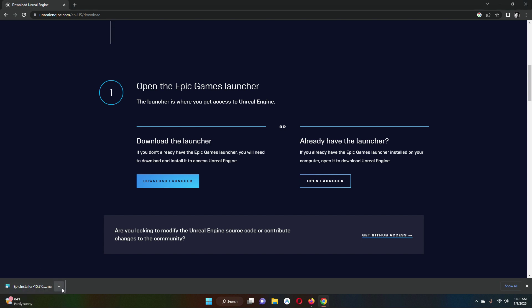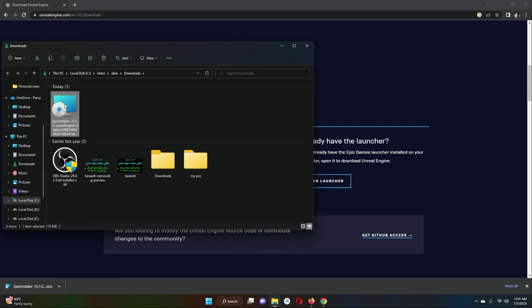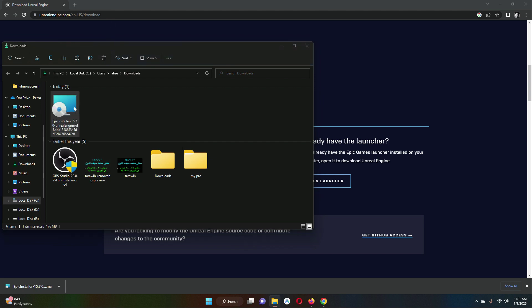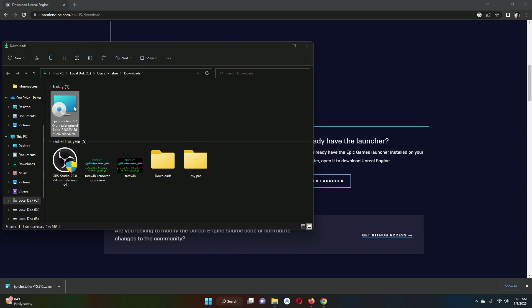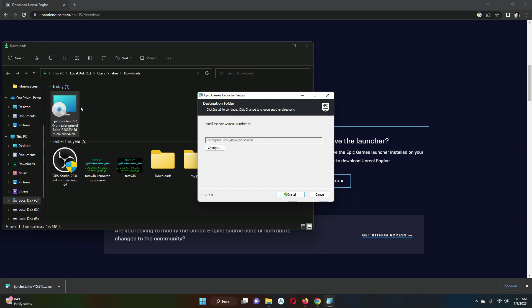It has been downloaded successfully. Now let's go to the downloads folder — you can see it has been downloaded. Double click on it in order to open and install it.